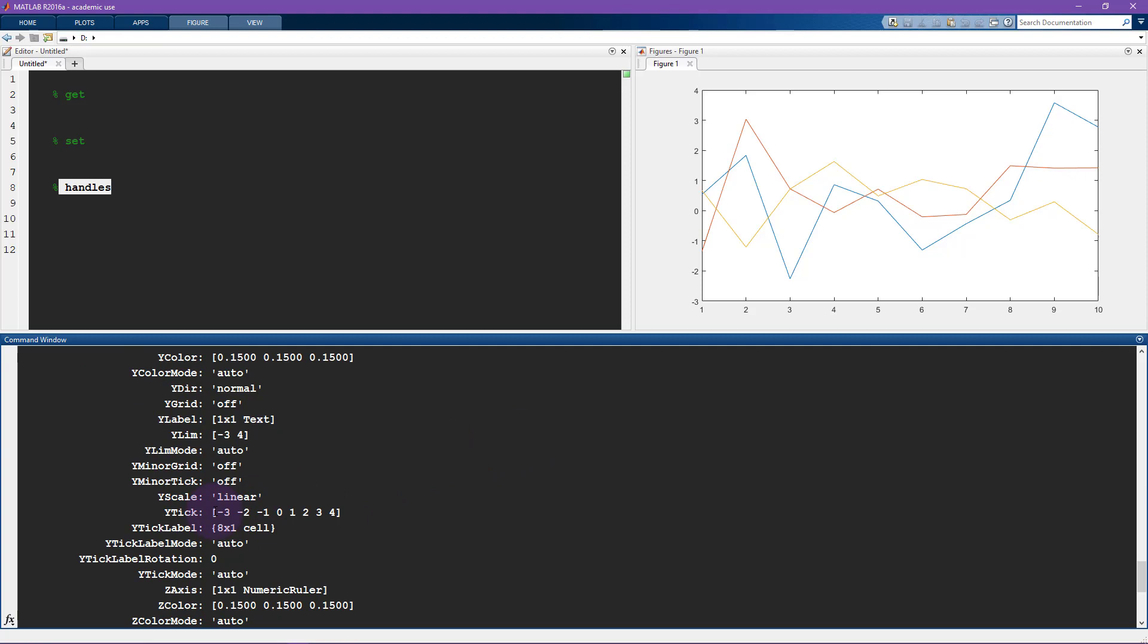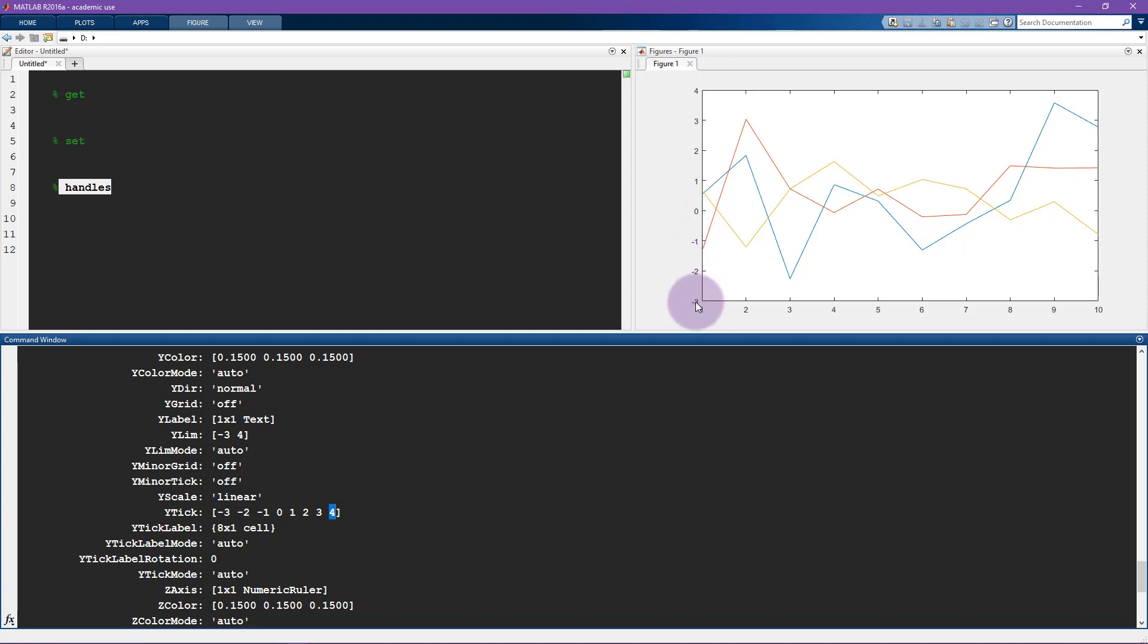Other ones that you might use often are the X tick and the Y tick. So here's the Y tick. So you can see this says Y tick minus three up to four and that corresponds exactly to the Y tick here. So minus three up to four.